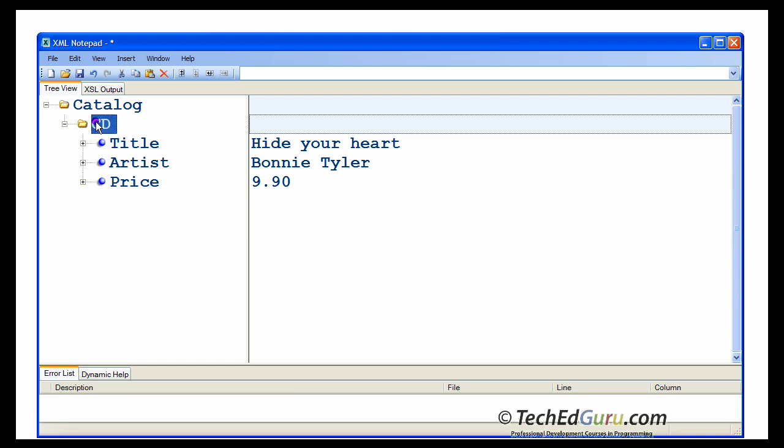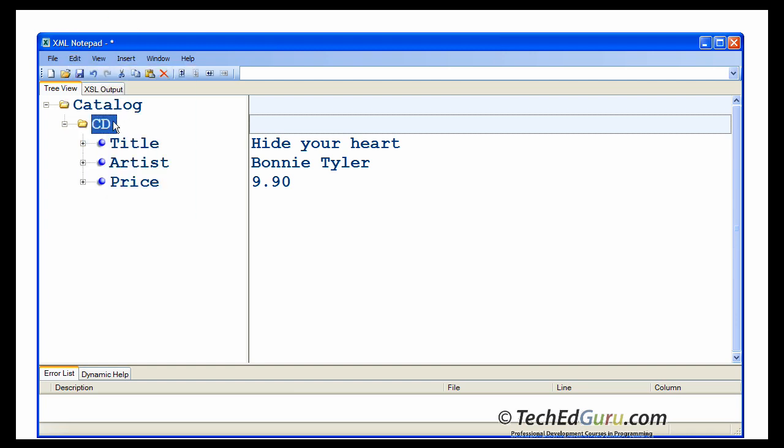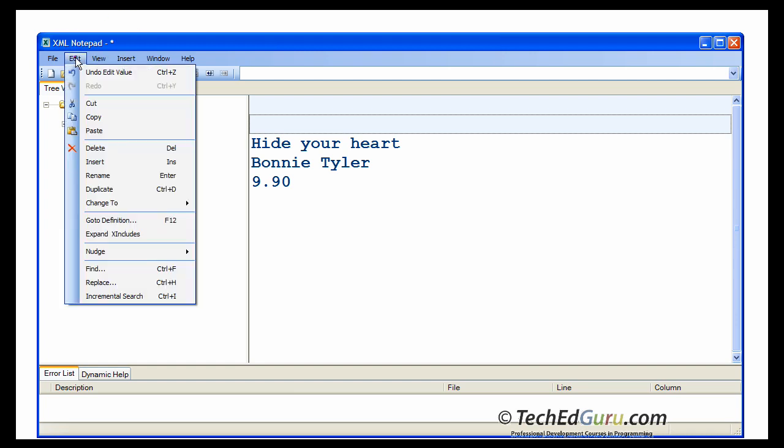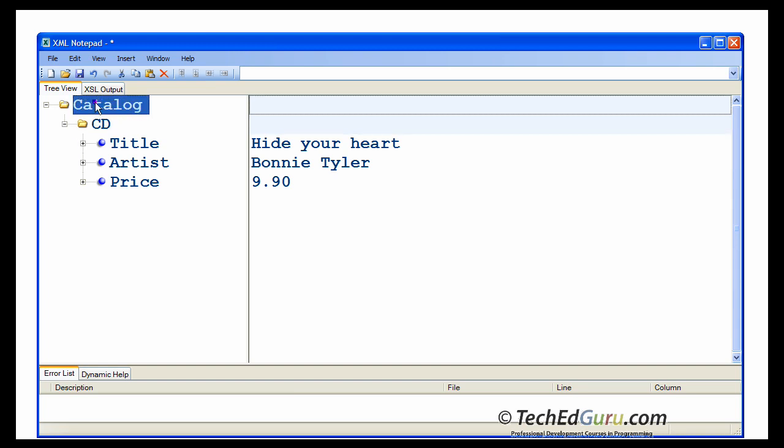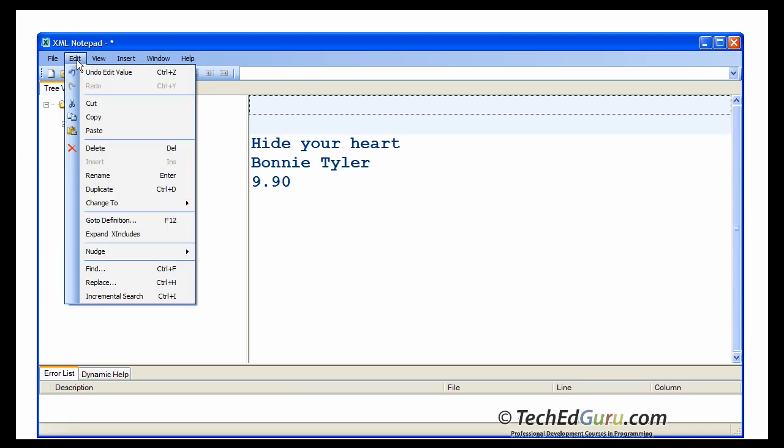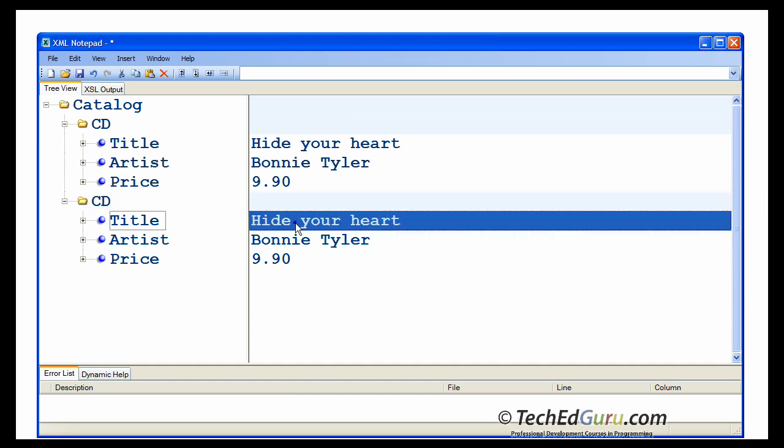But, let's go back and now enter another CD. The easiest way to do that is to highlight CD, edit, copy. Go back and select the catalog and say edit, paste. So now the second CD appears.